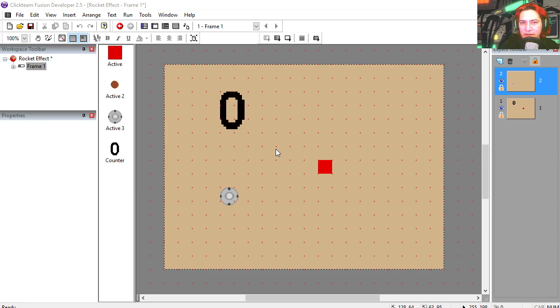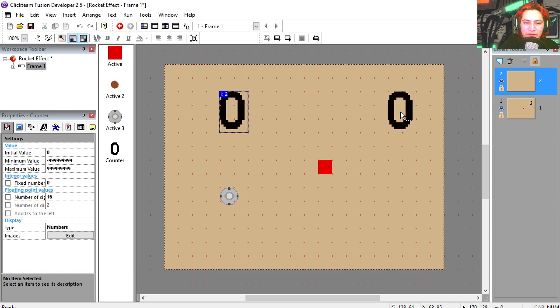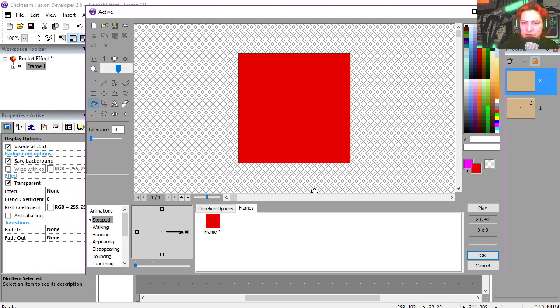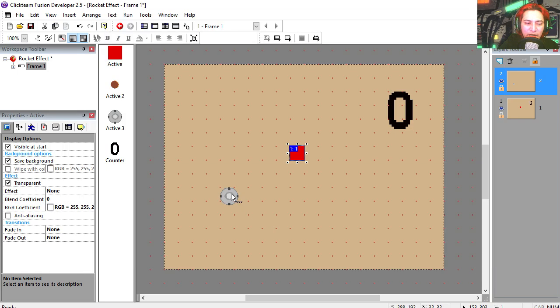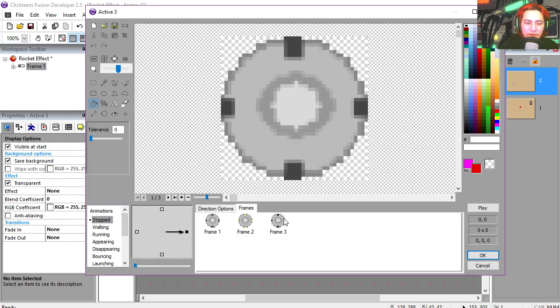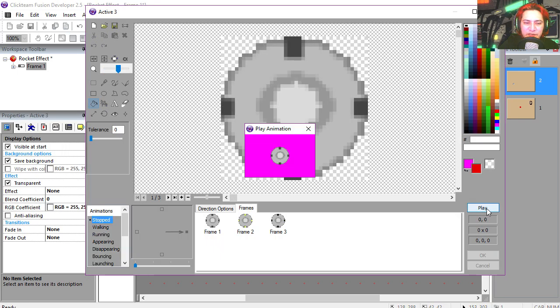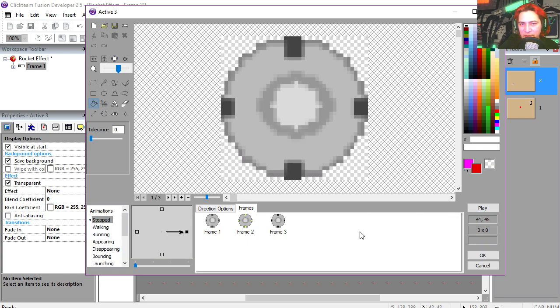Let's have a look at the assets we're working with. We have a counter, a static object which is just a box, and we have a very super cheesy spaceship animation.